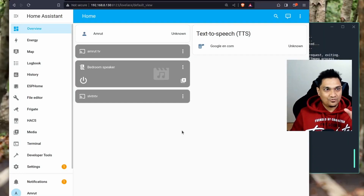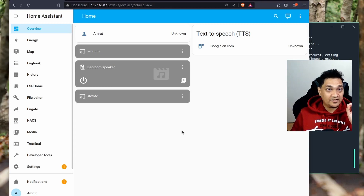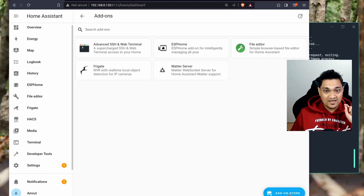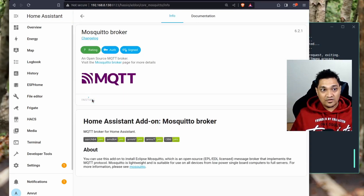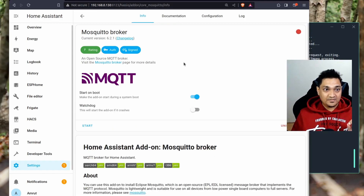In Home Assistant we're going to connect the Frigate server so we start getting notifications. For this we need something called an MQTT broker. If you are running Frigate inside Home Assistant OS as an add-on, go to Settings, then Add-ons, and in the add-on store search for MQTT. This will start your MQTT broker inside Home Assistant OS itself.